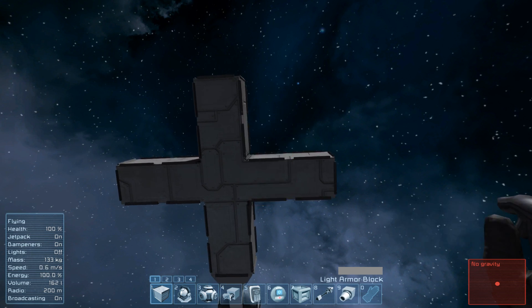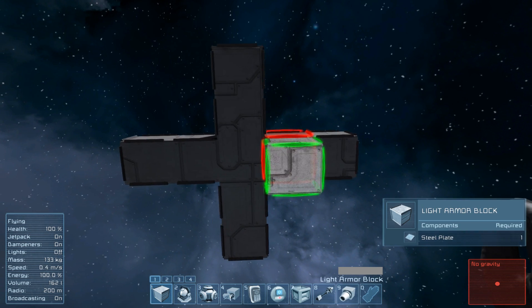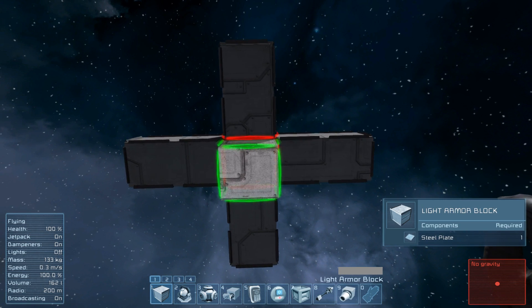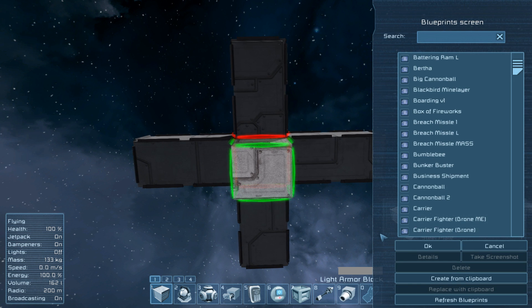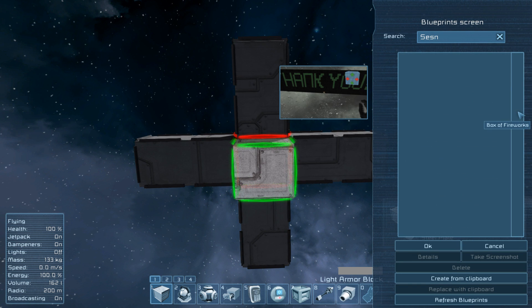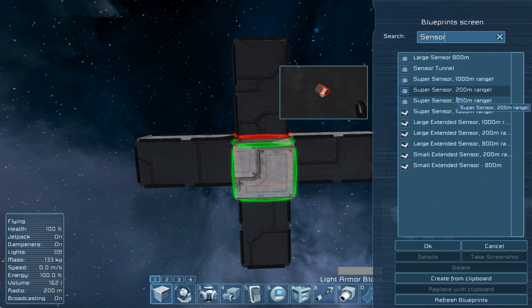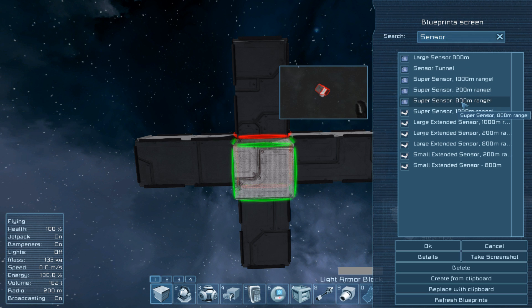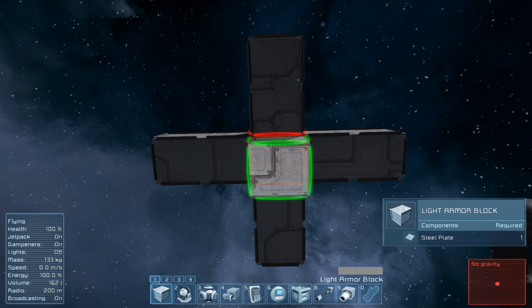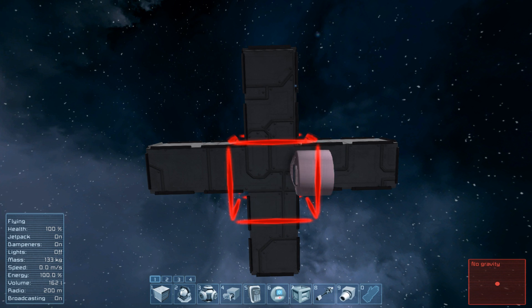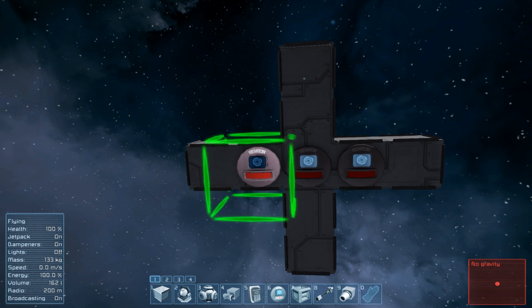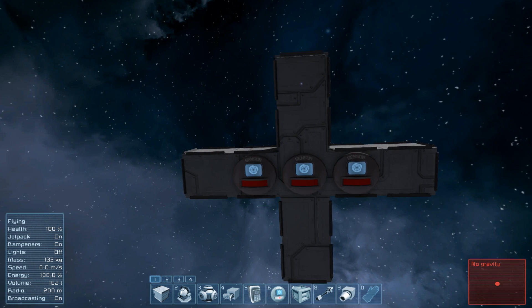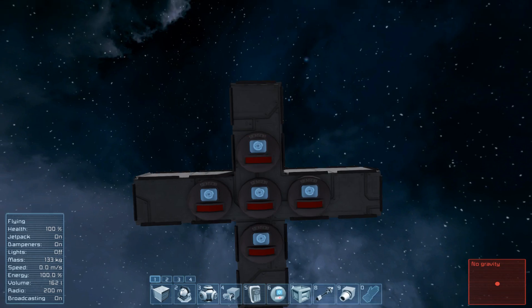And we're going to build a cross shape like that and on this cross shape we're going to put 5 gyros and 5 sensors. So because I want to show you how to do the extended range things I'm going to use the blueprint here and I'm going to bring up my 800m one and paste that onto the cross in a specific layout. So we're going to have it like that.